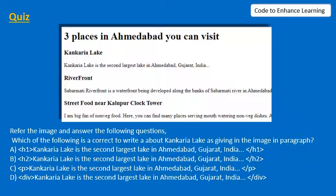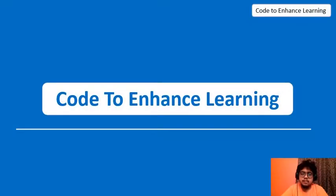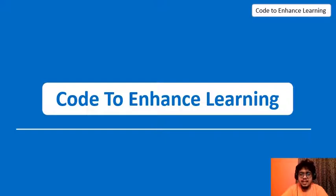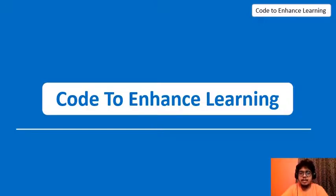Yeah, you got the answer right? It's option C, that is it's within the p tag. So I am Rishav from Code to Enhance Learning signing off for today. Hope to see you in the next video of our beginners web development video series. Thank you.